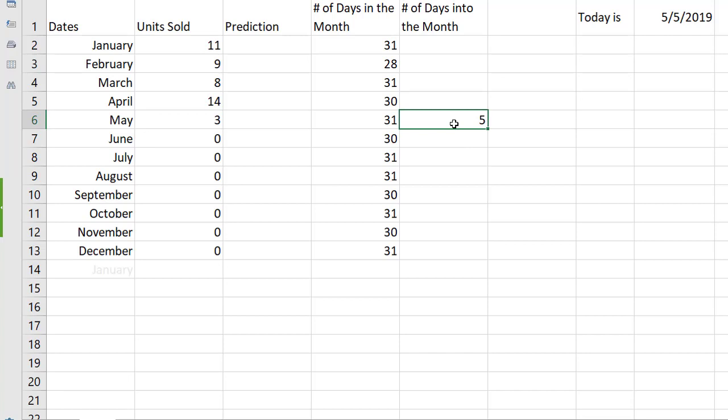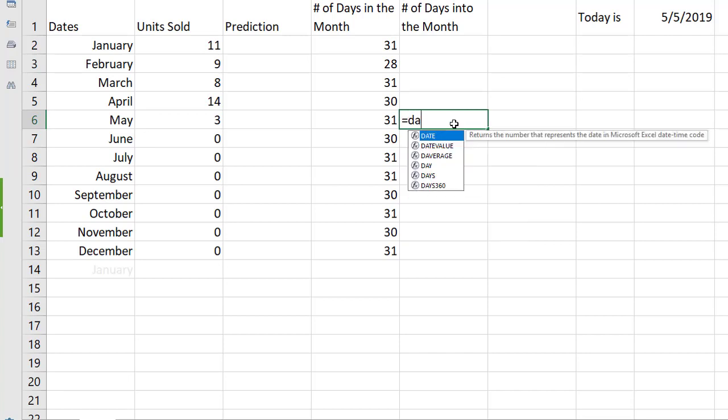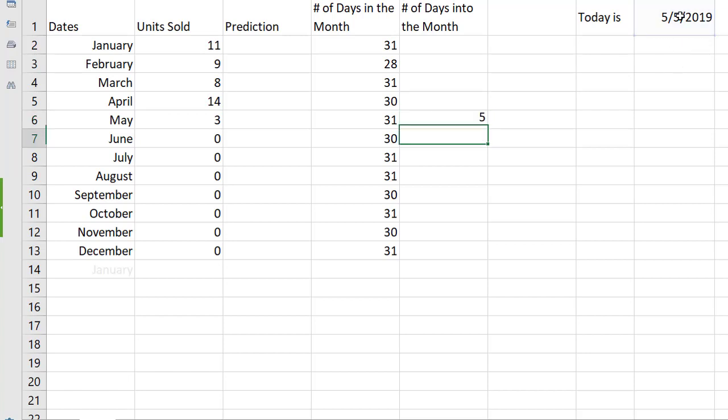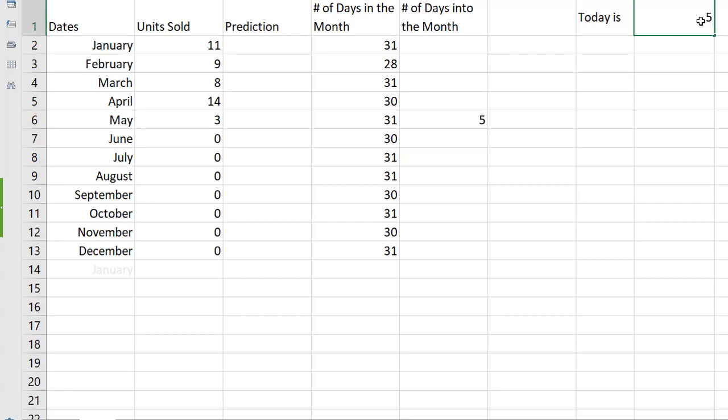Well we could also do this equal day of a date so I'm using the day function and I'll just extract that we are now in the fifth day of May and so if this was May 12 19 we'd be in the 12 there.